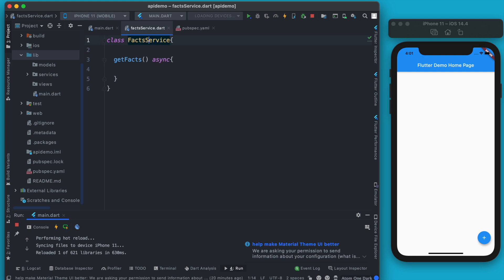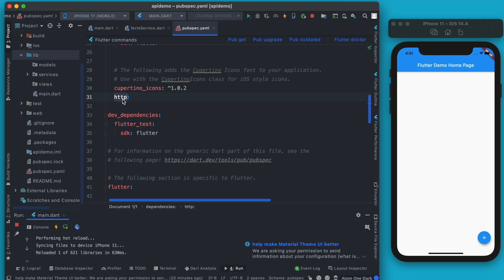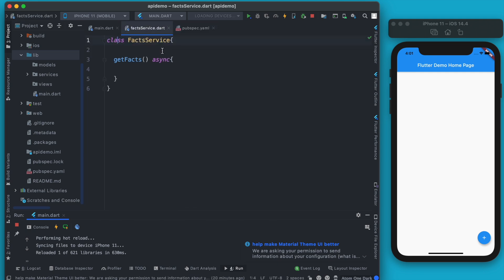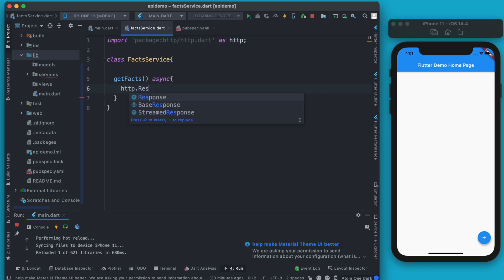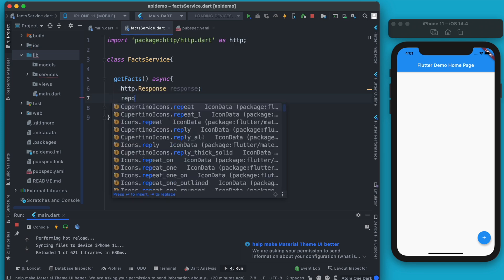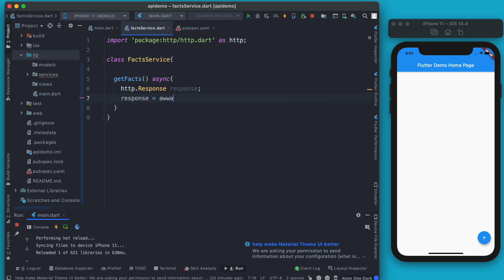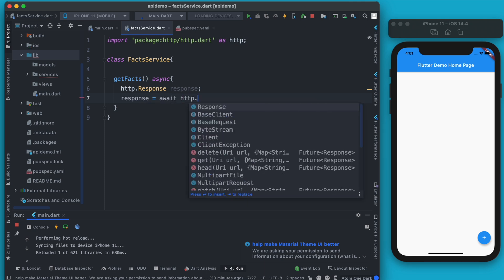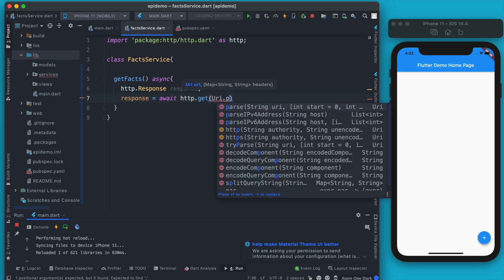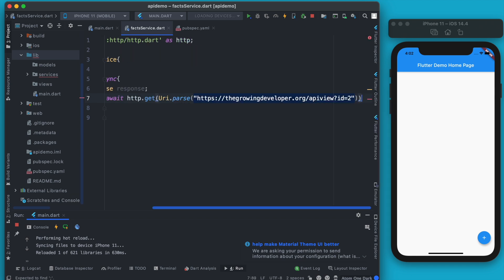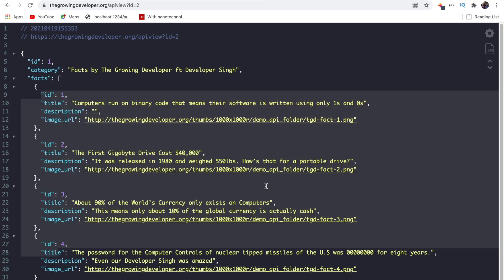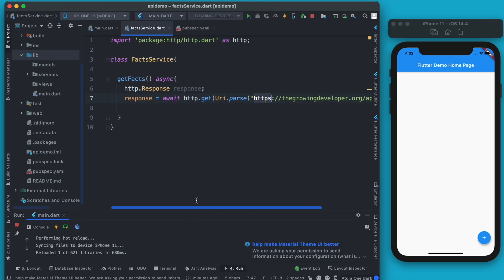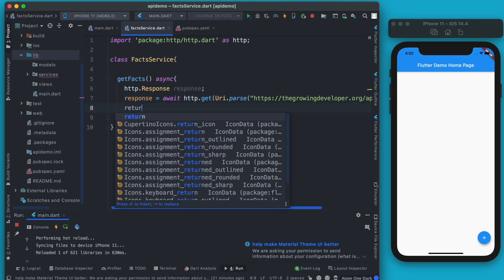To make the HTTP request we need the http package installed — I've already installed it; you can search for it on pub.dev. Let's import the package: import http as http. Then in the getFacts method, we create a response variable, and then we say response equals await http.get, which takes Uri.parse with the URL string. This performs the GET operation and returns the HTTP response.